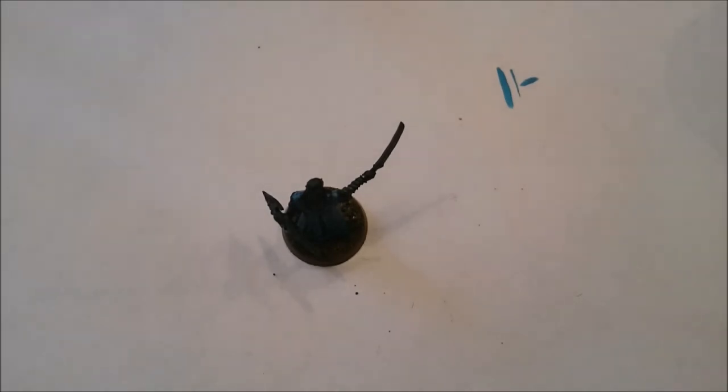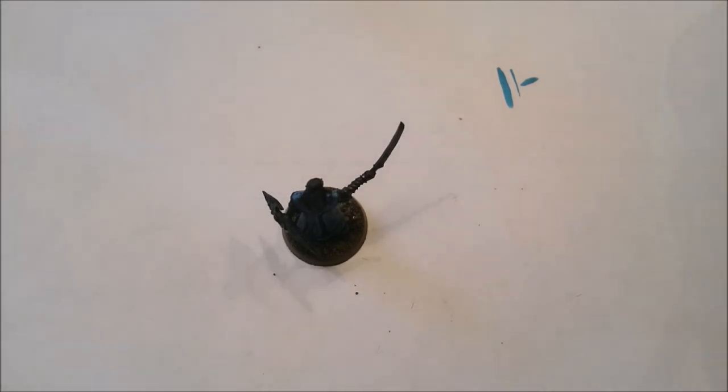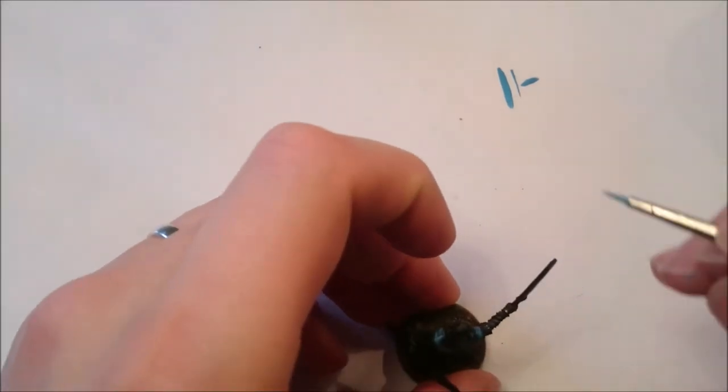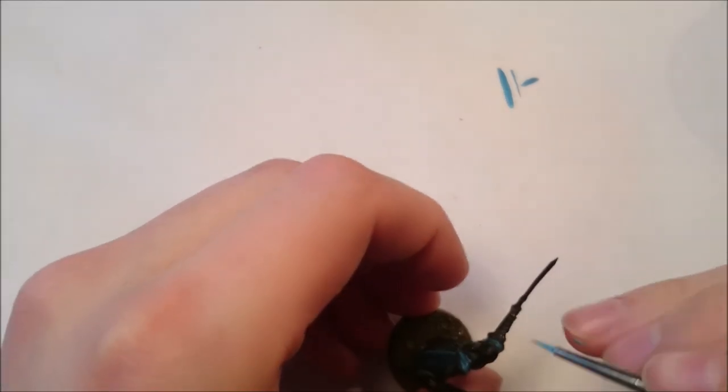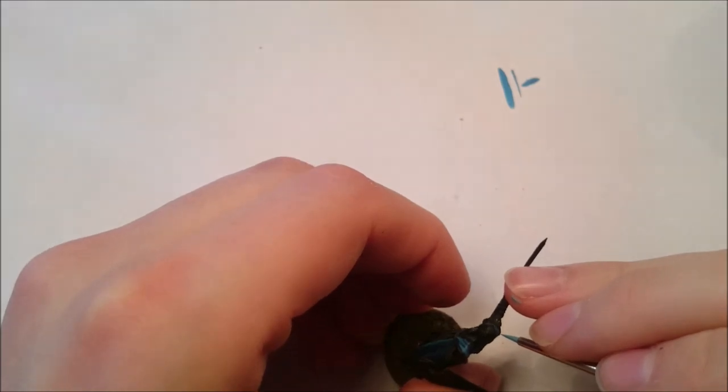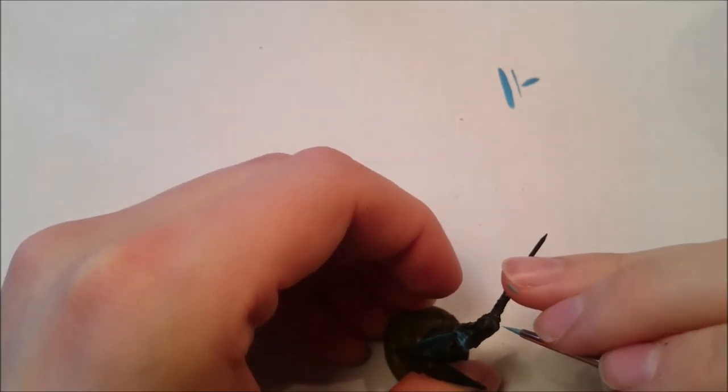But I believe I did actually do some very final highlights with the Temple Guard on its own. Again, it's a very strong color. If you apply too much of this, it will overpower it. So it needs to just be on the very highest of areas, so places like the very top of the shoulder guard here.